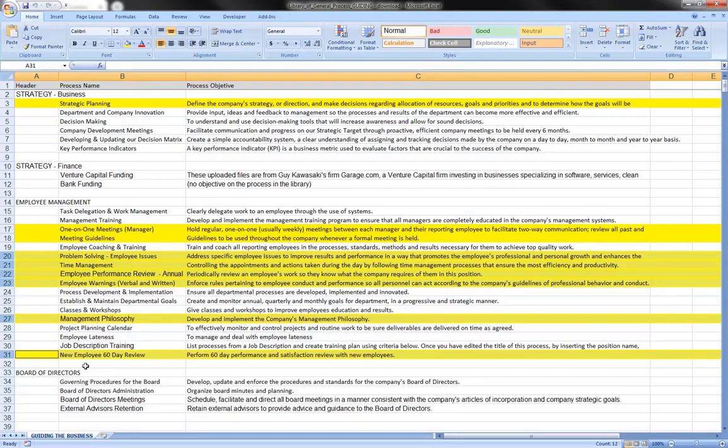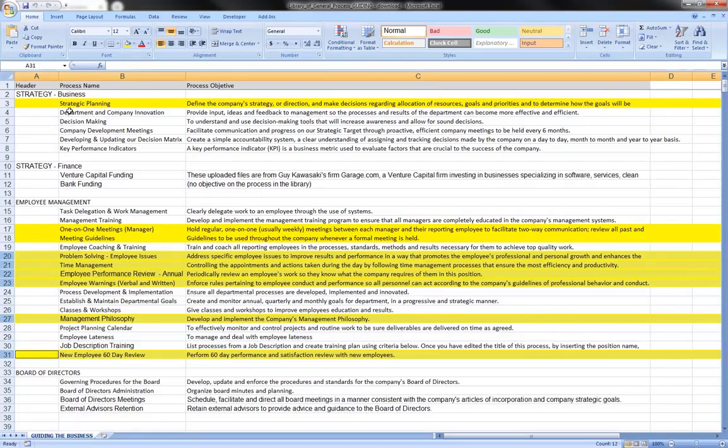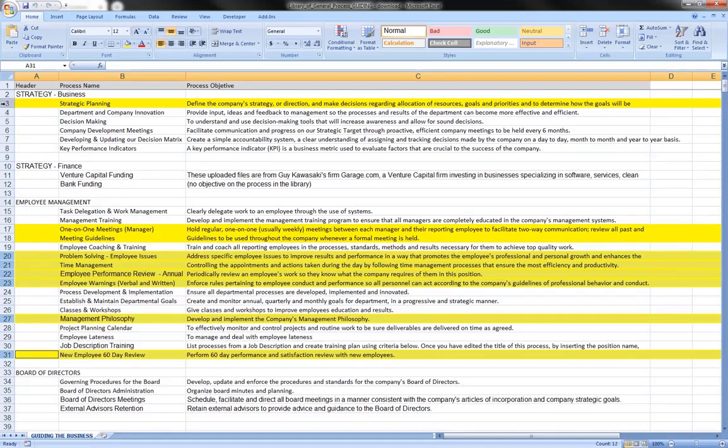And I've highlighted the processes that I was recommending that you download. So just make sure that you have these nine processes in your account. The exercise I was actually recommending is that you go through each of these processes and decide, do I need this? Yes. Do I need this? No.